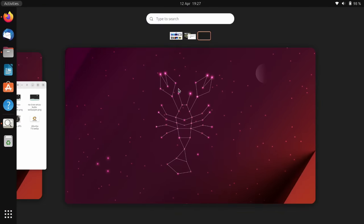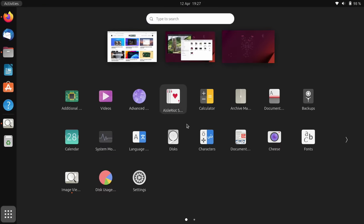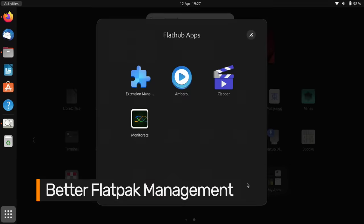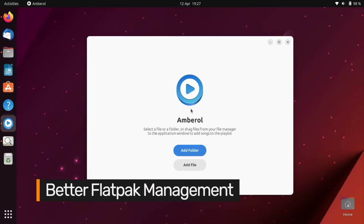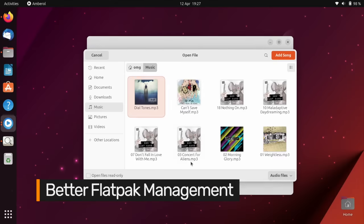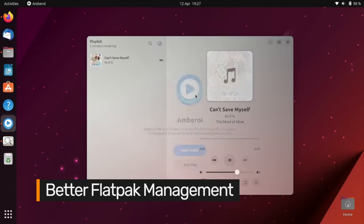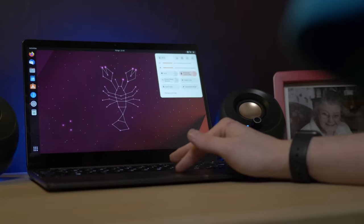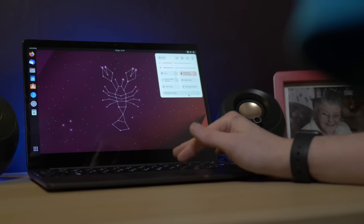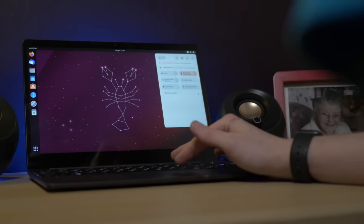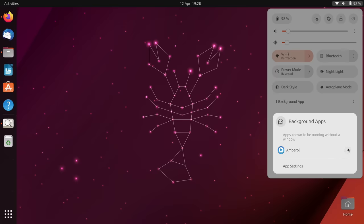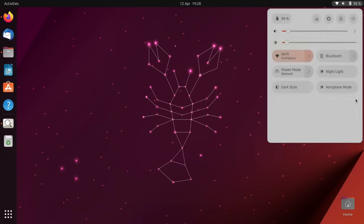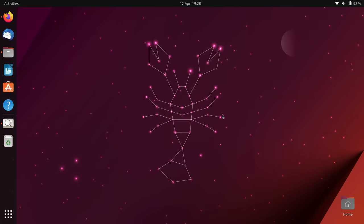If you use Flatpak apps on Ubuntu, and if you're not you're missing out, you'll start to notice a new background app section in the quick settings menu. This appears whenever a Flatpak app is running without a visible window, giving you the option to know that it's running or quit it or open the application settings so you can stop it from running in the background in future.